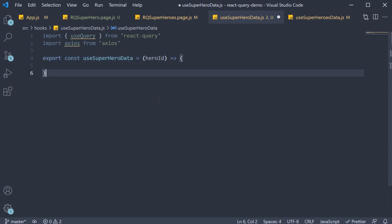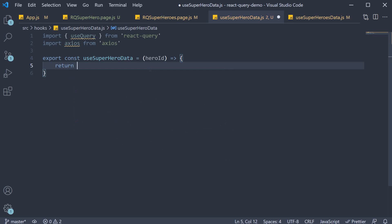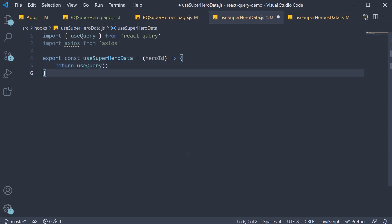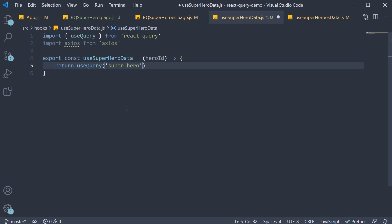Within the function body we still call and return use query. So return use query. Now the first argument is a key to uniquely identify this query. Similar to superheroes I could specify superhero. But this query is dependent on the hero id as well.